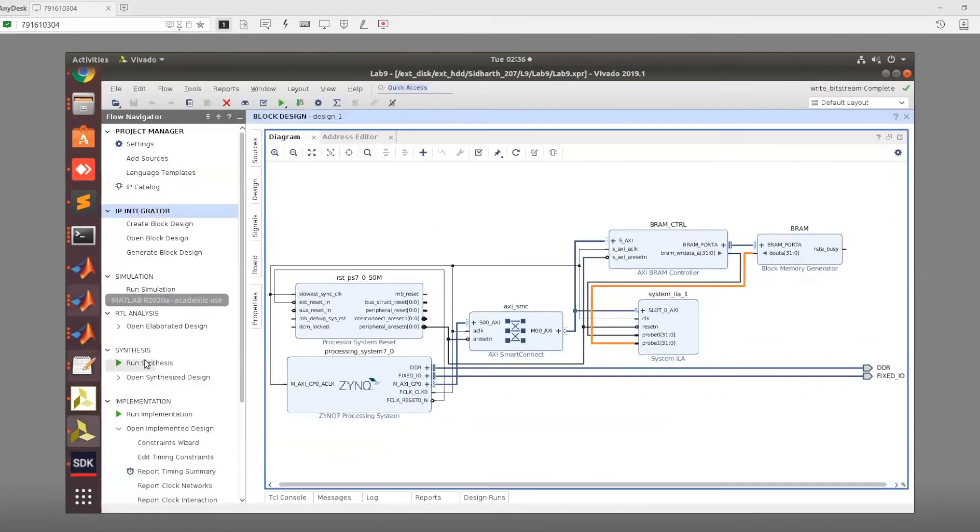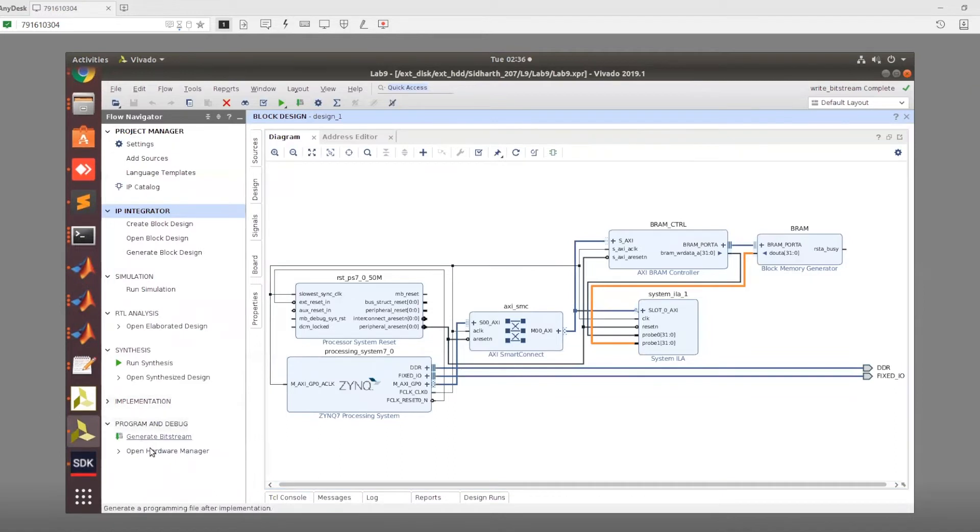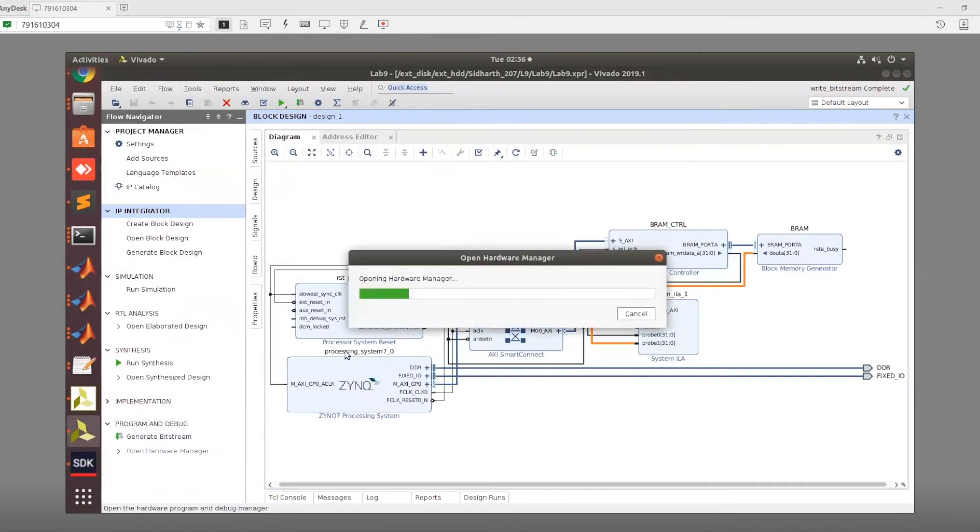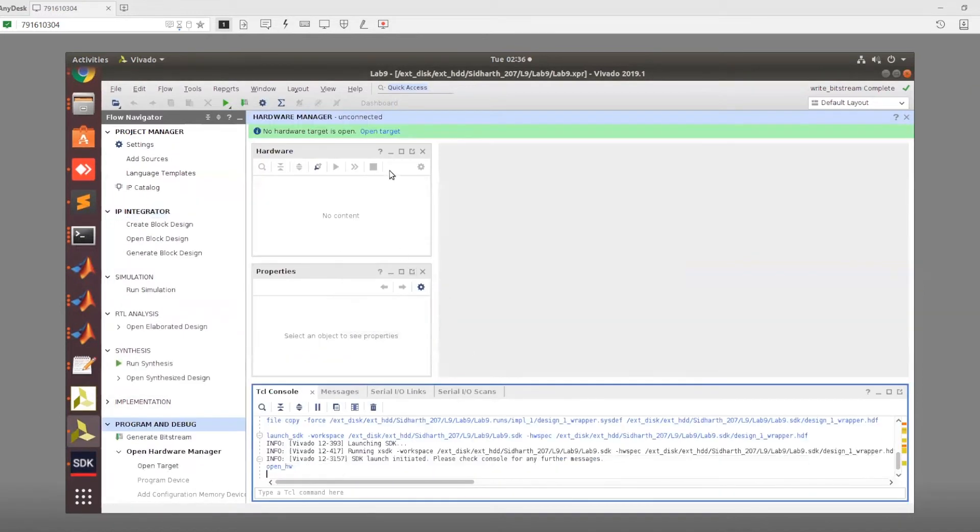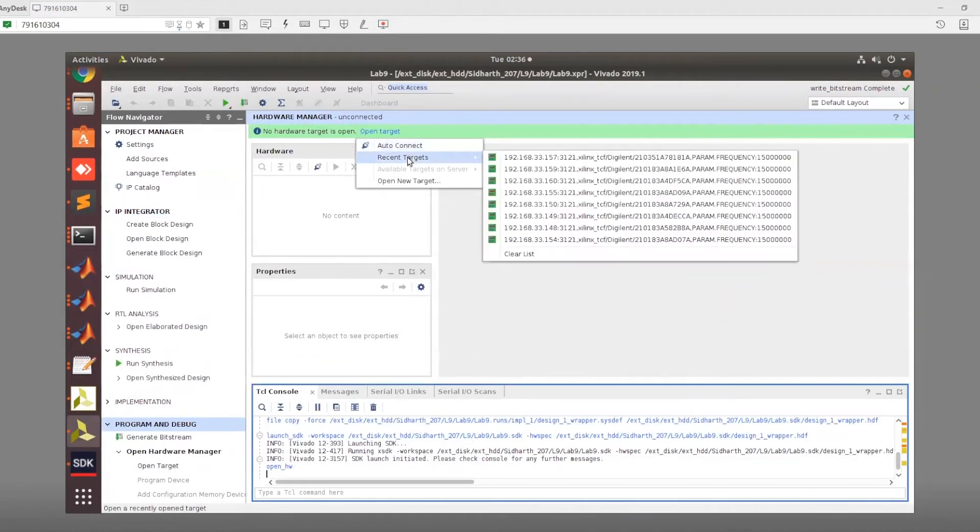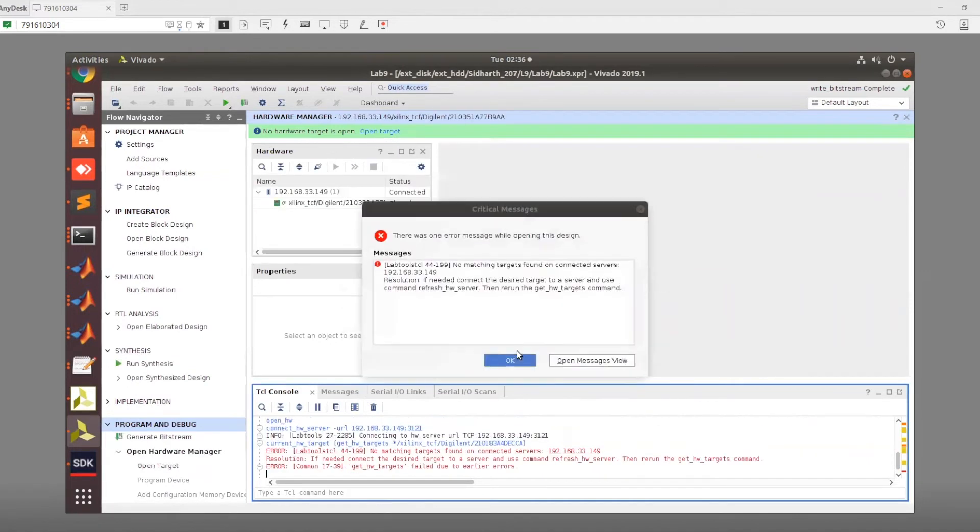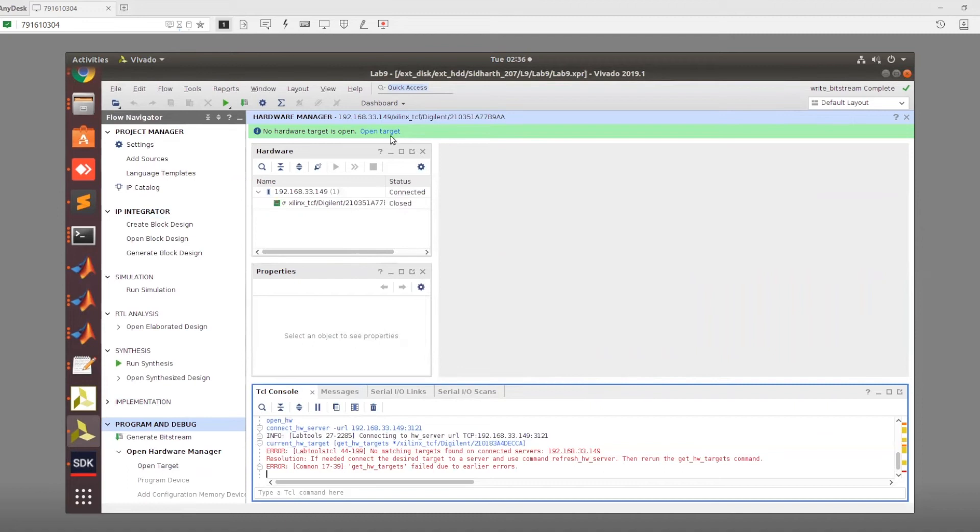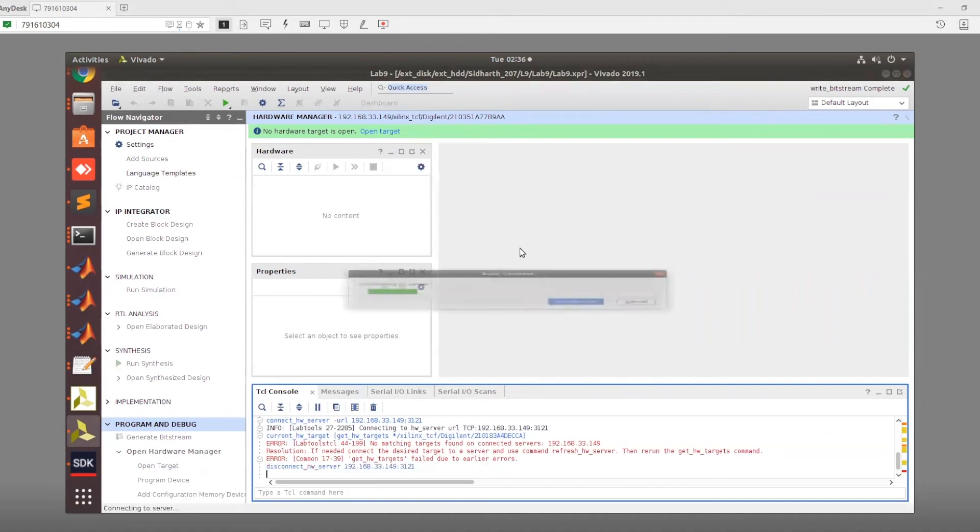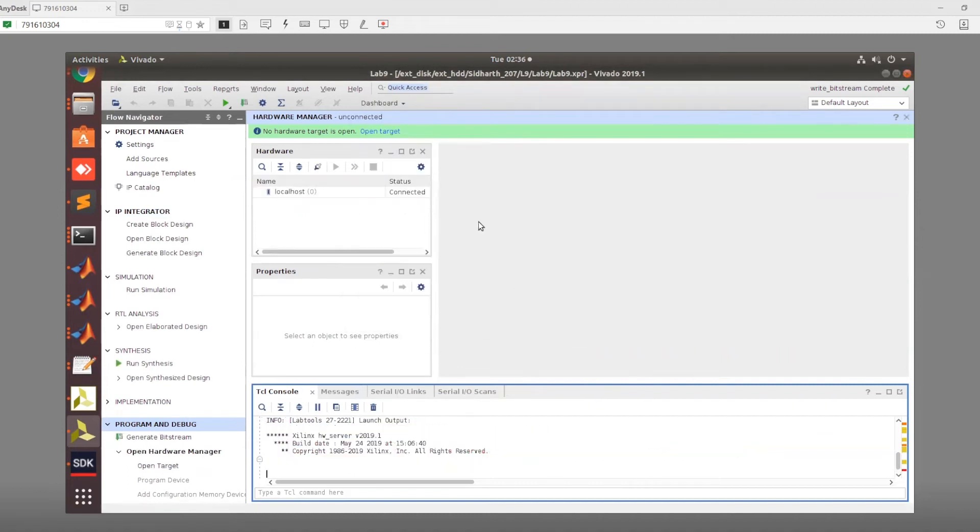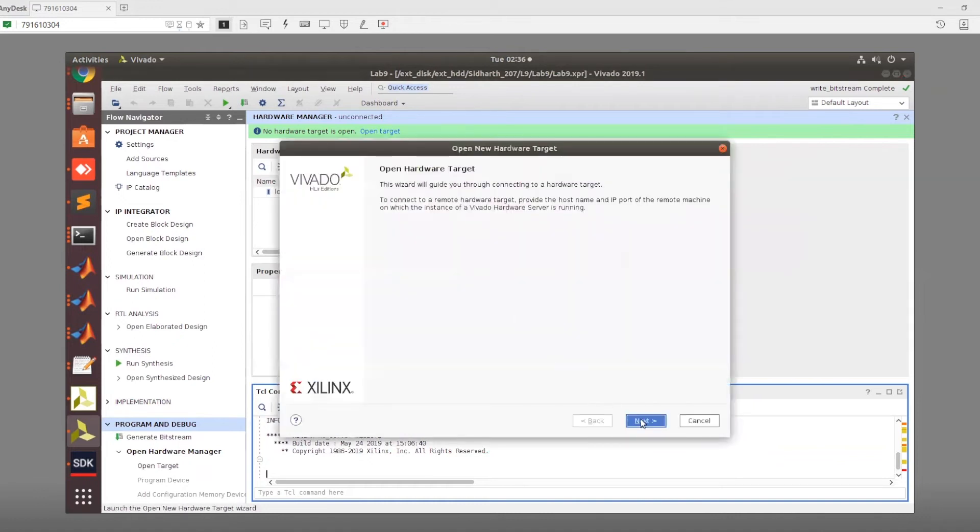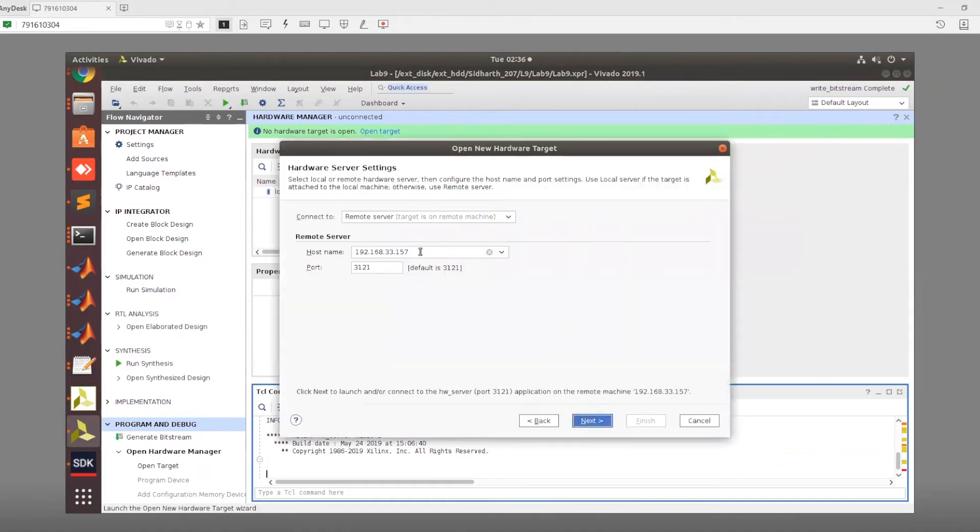Go back to Vivado. This is an important step. We need to open the hardware manager. We need to open a target. One of our recent targets is the 149 IP that we are using. Now what we'll do is open a new target and connect to the 149 IP.